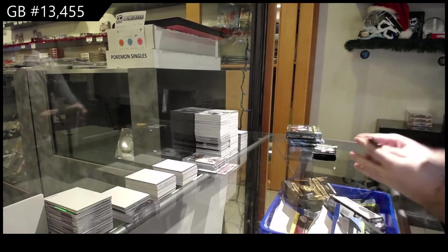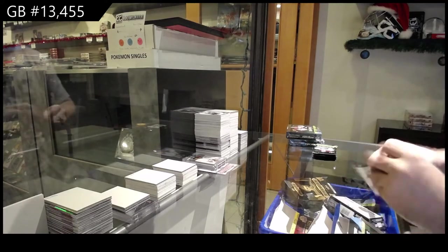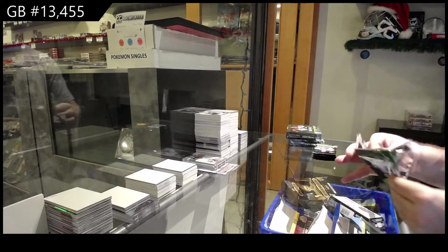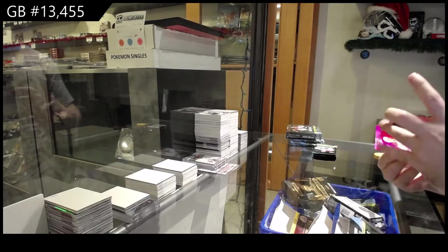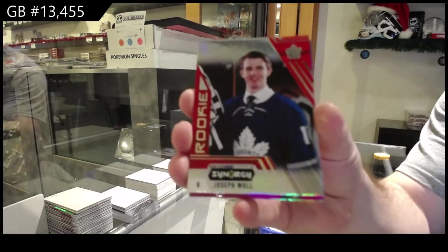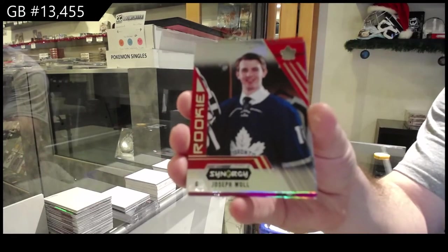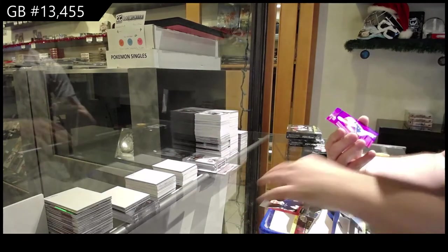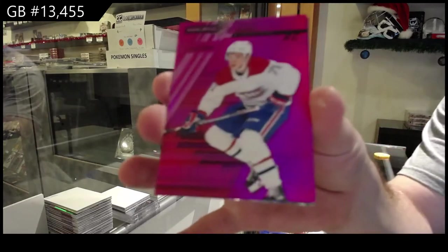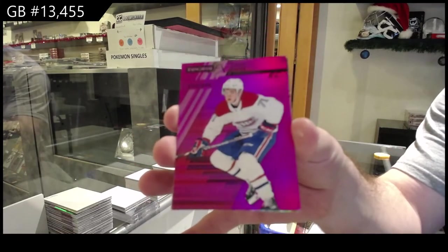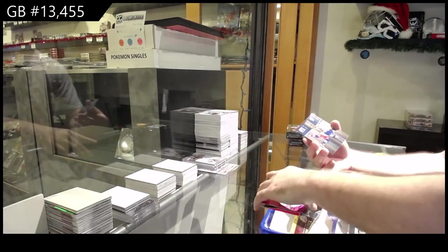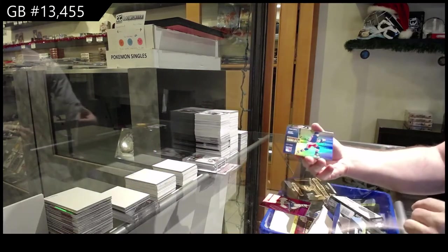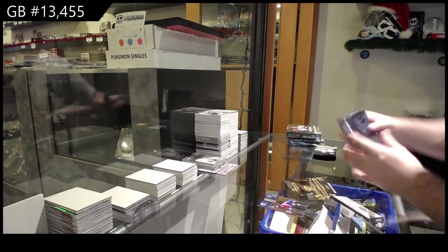We've got a Joseph Woll for the Maple Leafs red, FX of Evans for the Habs number to 349, and we got a Constant Threat of Panarin for the Rangers.